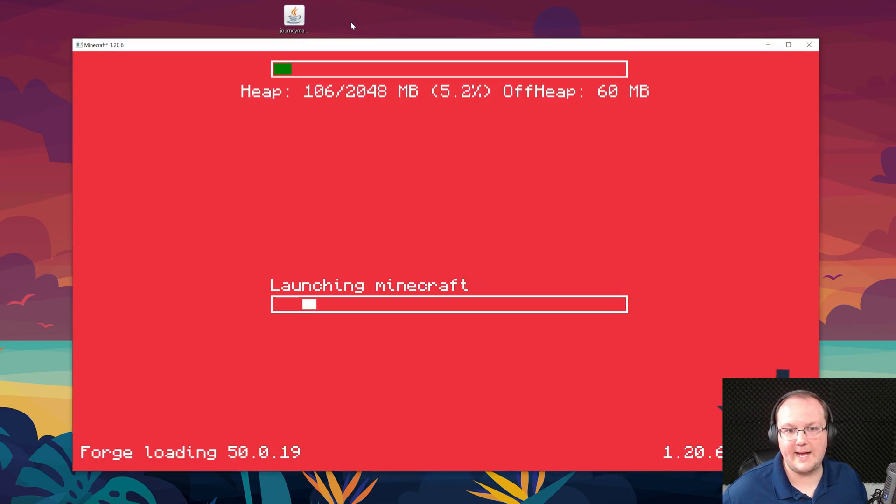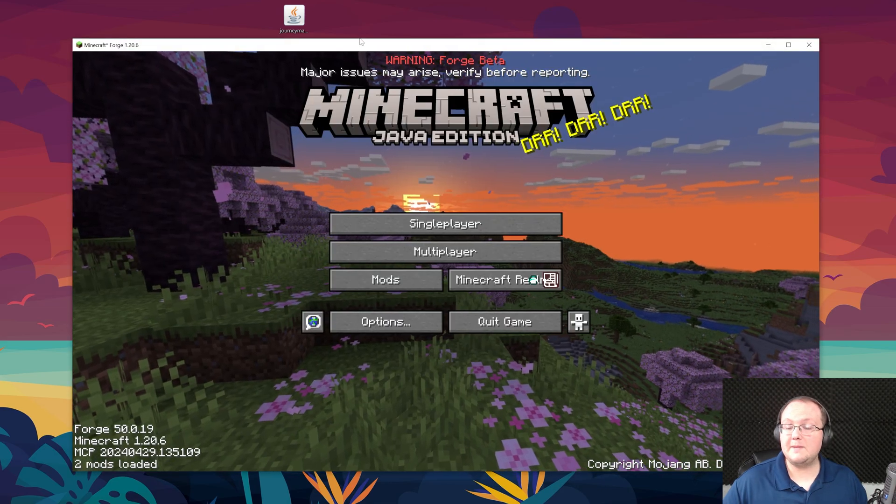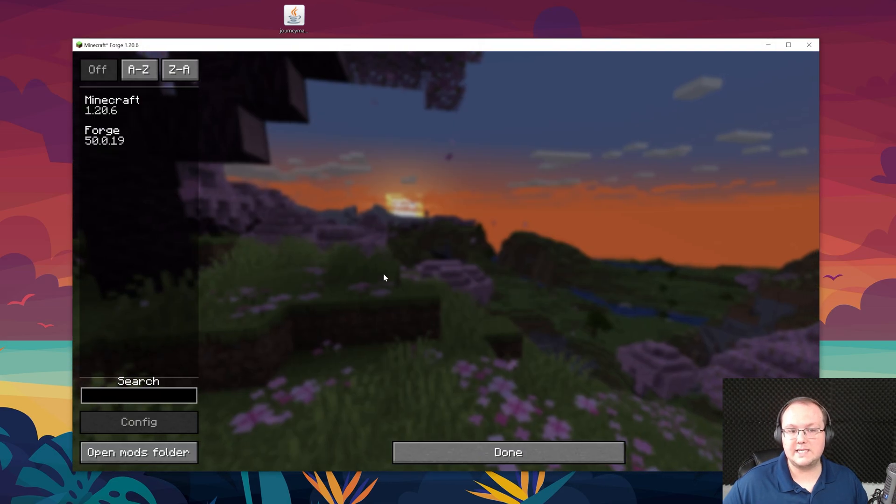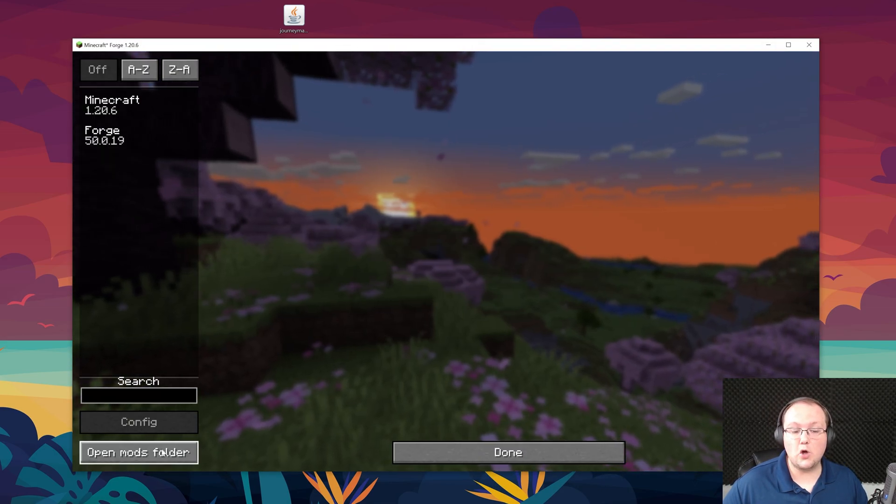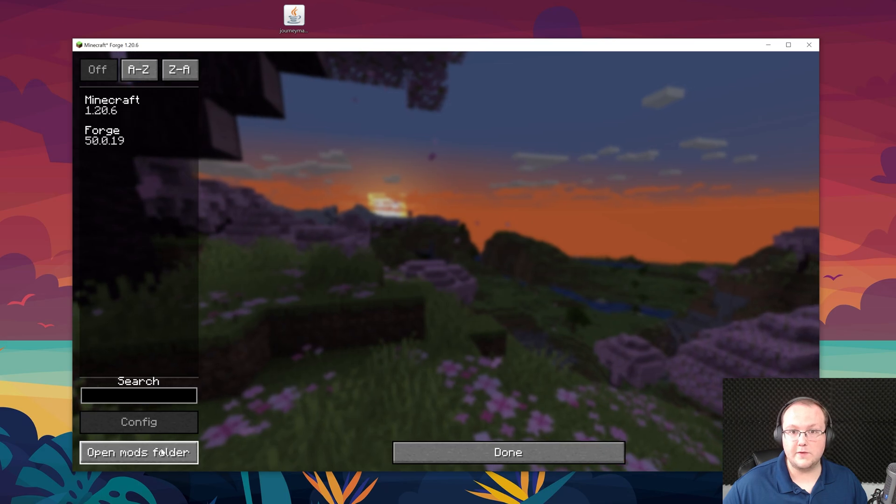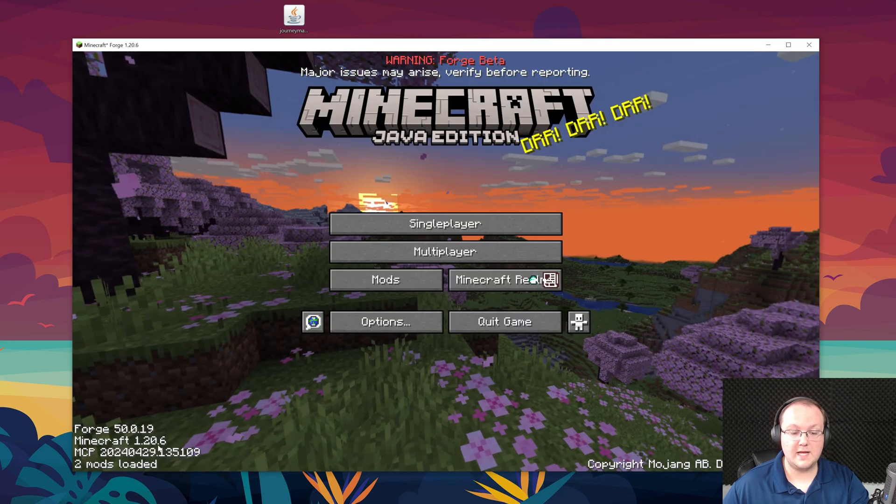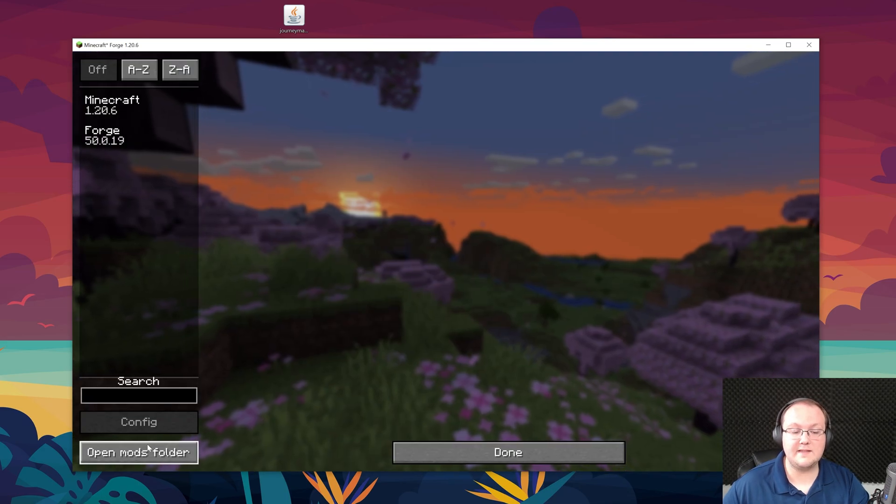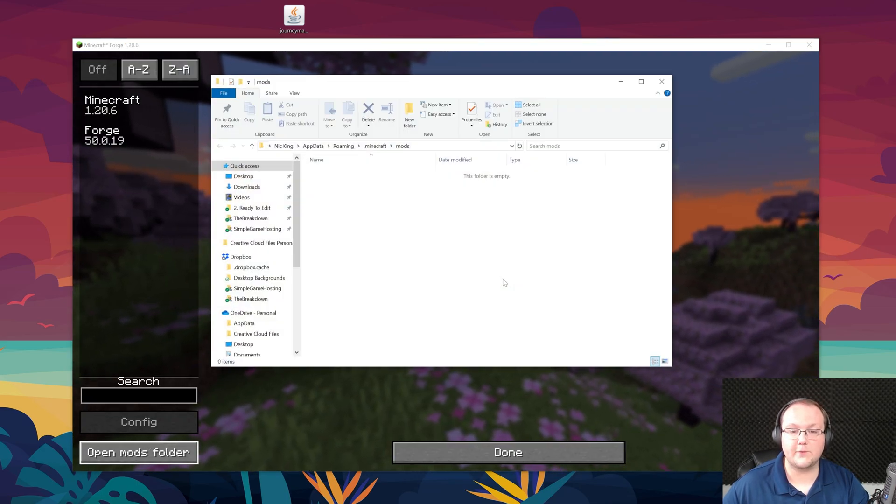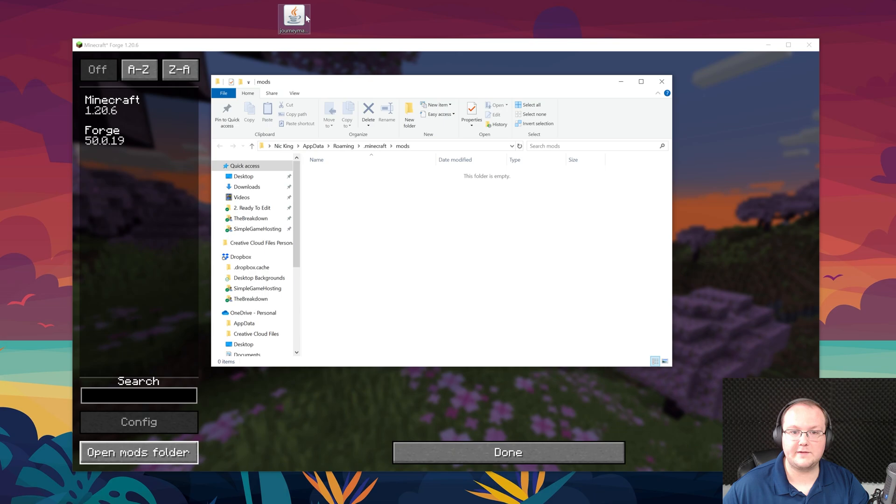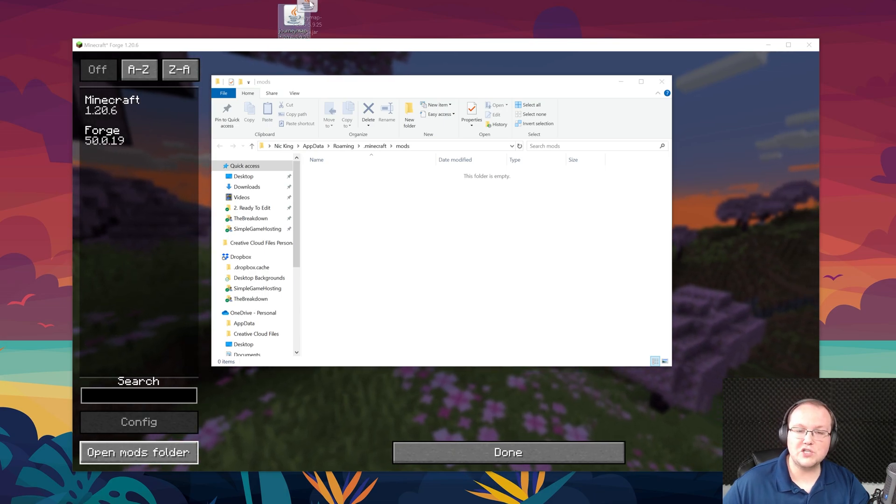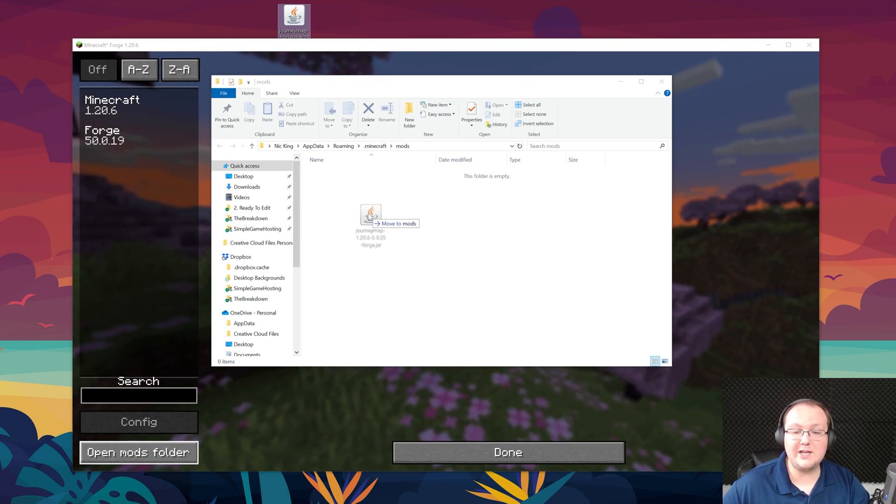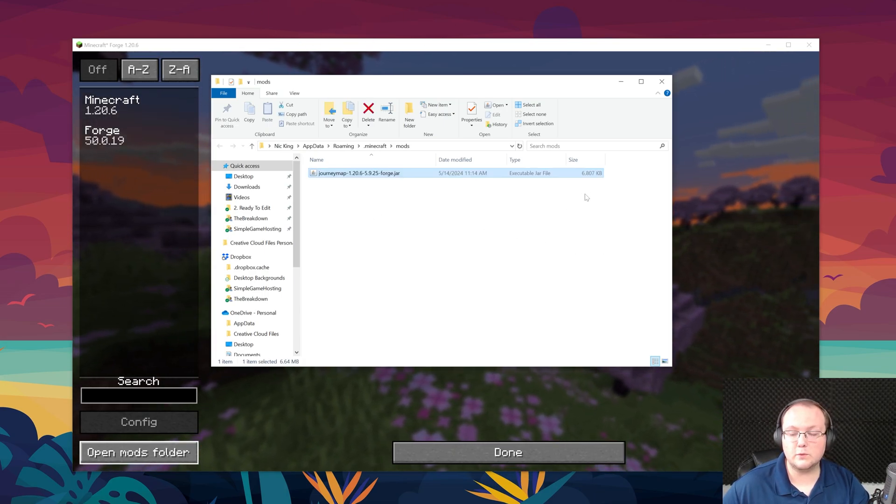Once we're in game, it's super easy to install JourneyMap. From the Minecraft main menu, all we've got to do is click on Mods here and then click open mods folder in the bottom left. Again, from the main menu click Mods and then open mods folder in the bottom left. Then drag and drop JourneyMap from your desktop into your mods folder, right like so.